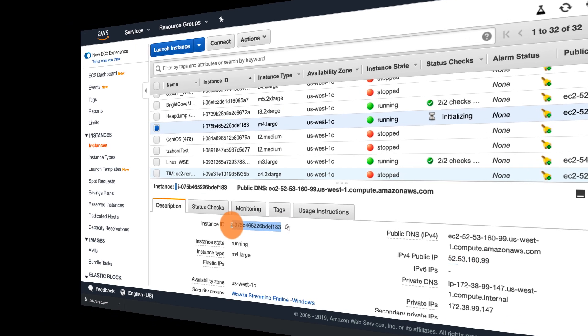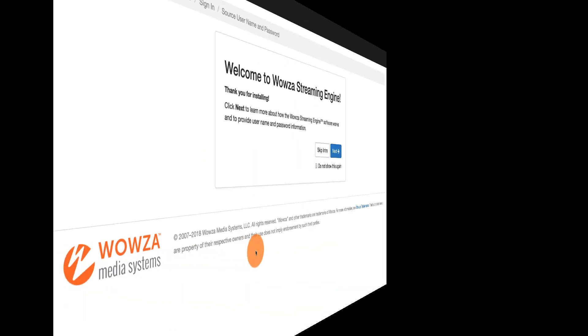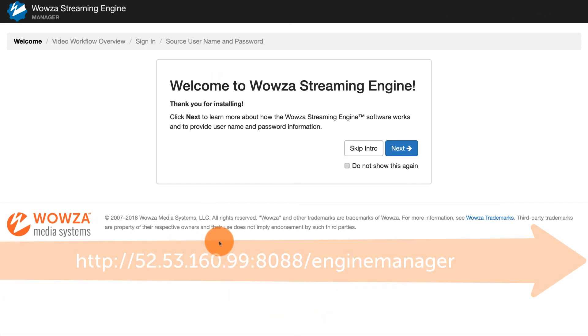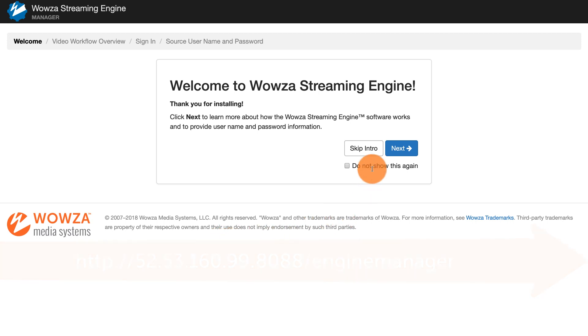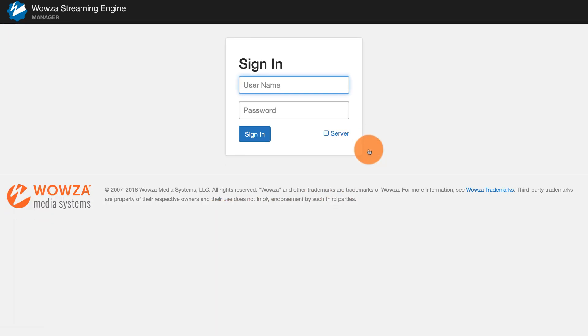In a new browser, go to the public IP address port 8088 slash engine manager. You should see the welcome screen. You can click next or skip the intro and go straight to sign in. By default, the user name is Wowza and the password is your instance ID.